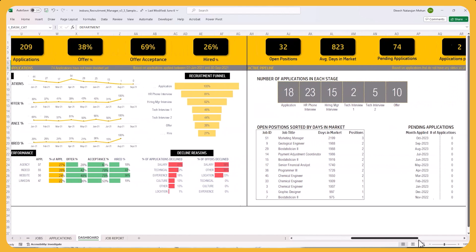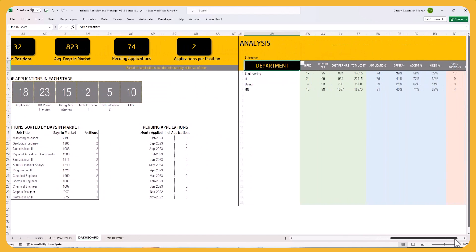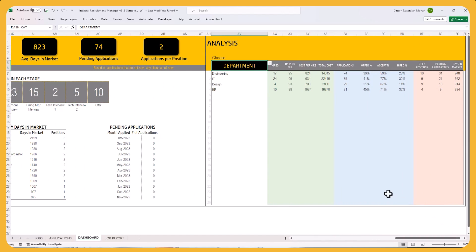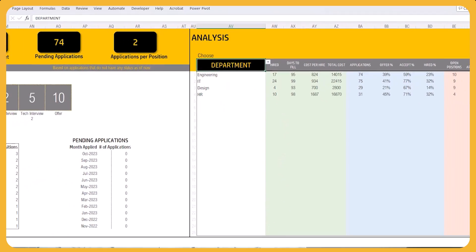You will still have the recruitment funnel, decline reasons, and a quick view into all open applications in different stages. There's also an analysis section where you can identify performance based on each department, each recruiter, and each location. You can identify the best performers and use learnings from them to implement improvements across everybody, improving your overall metrics — all in one single Excel file.